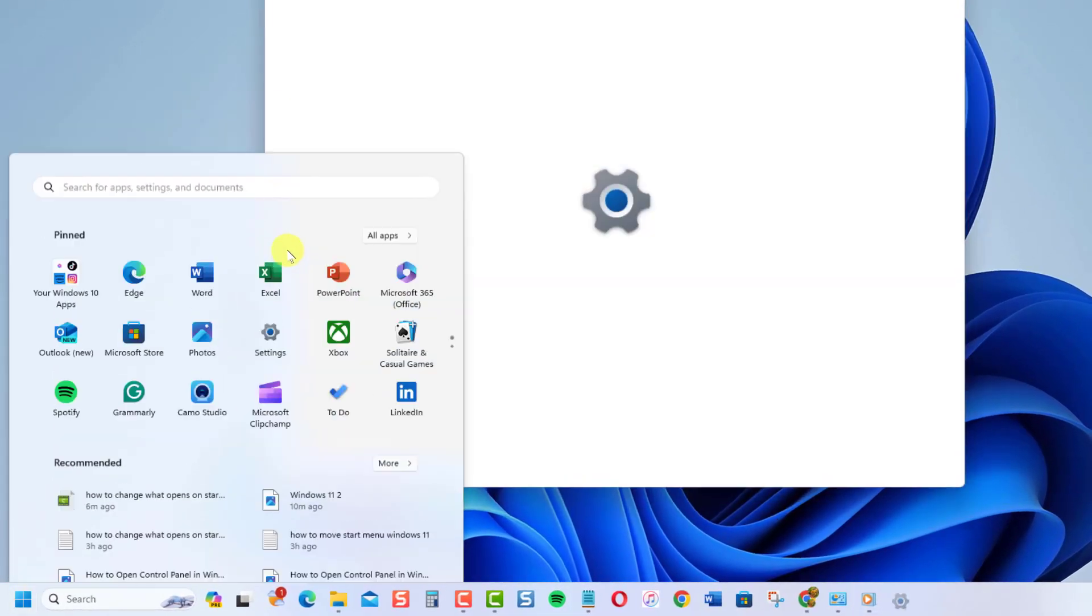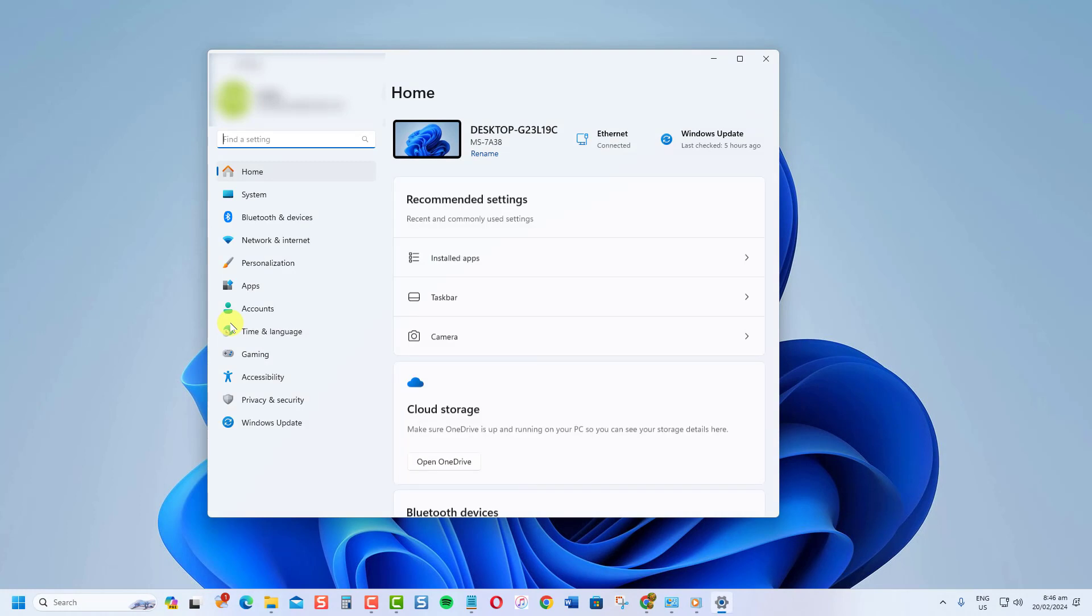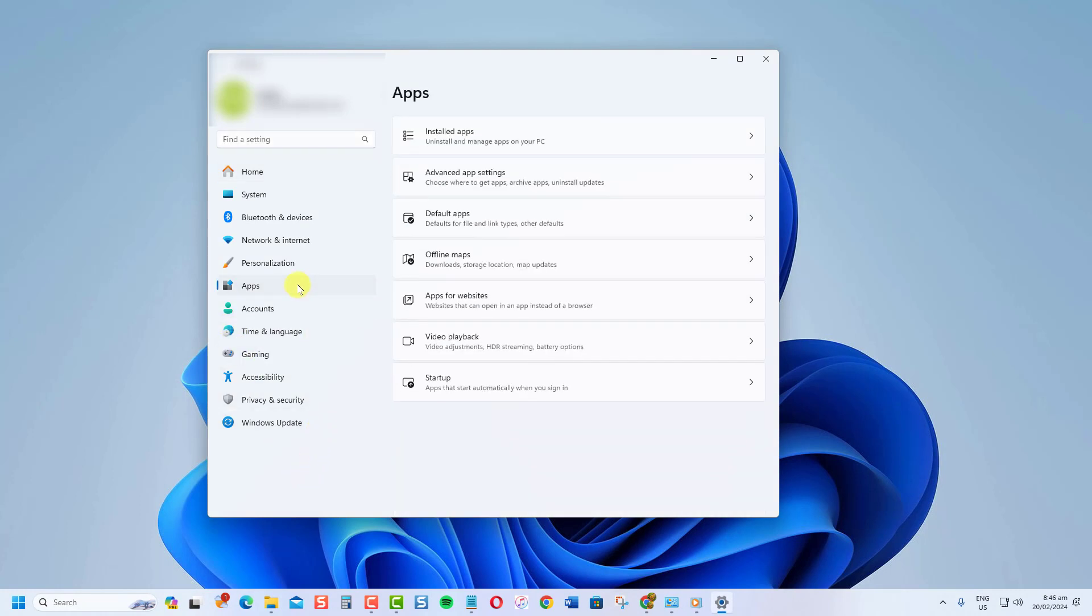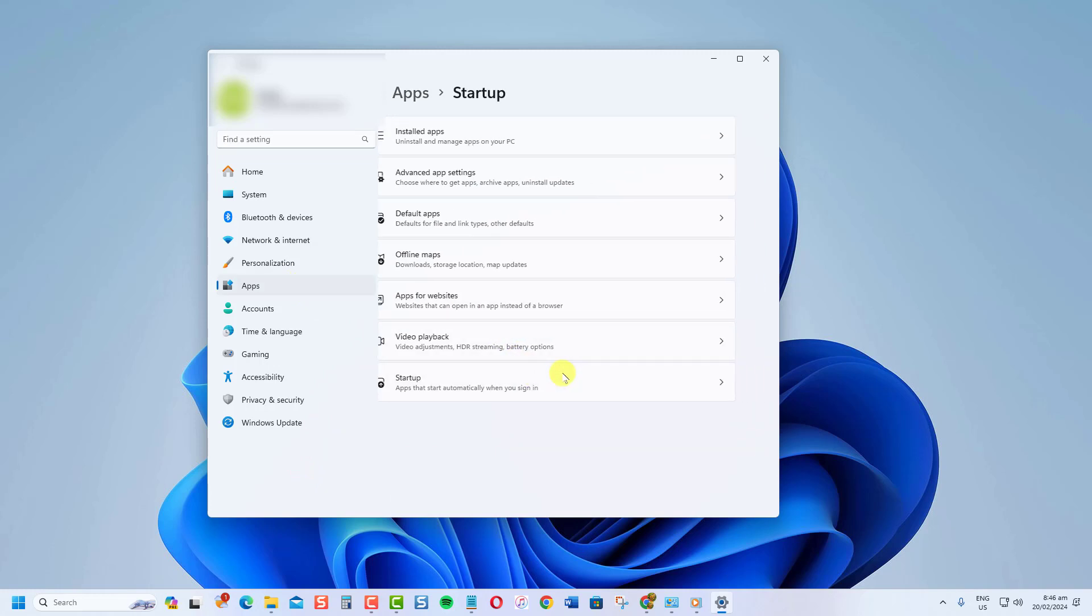It's an icon that looks like a gear. At the Settings section, click Apps on the left pane. Now, click the Startup option to expand it.